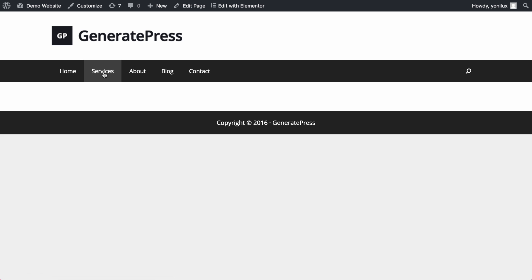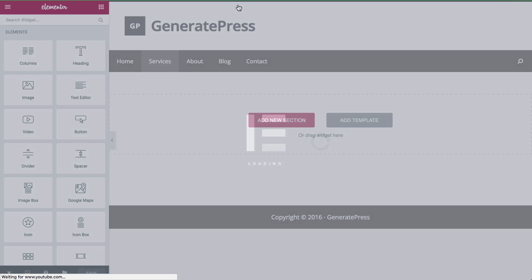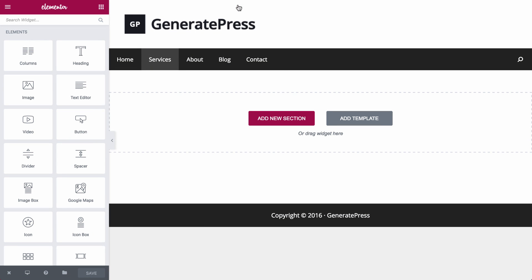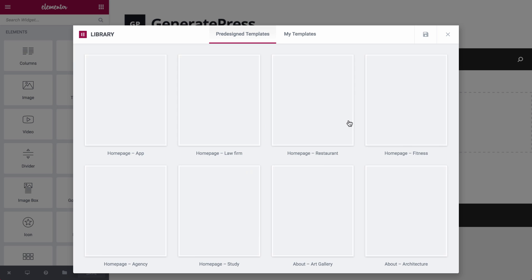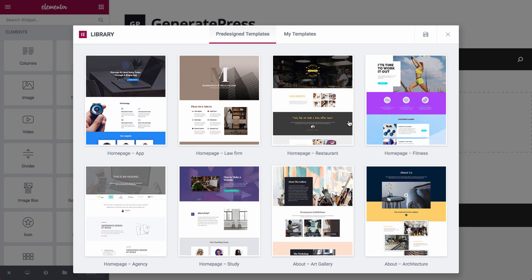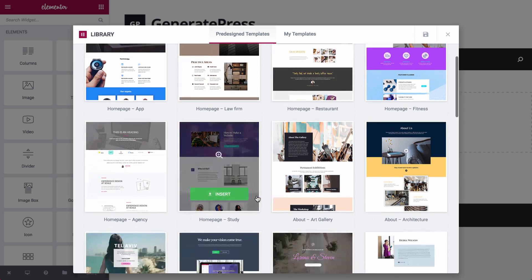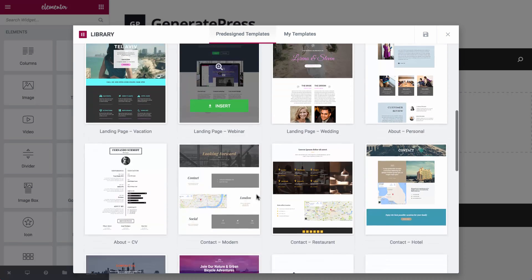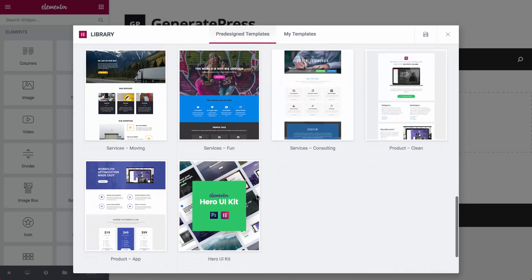Now I want to show how to use Elementor's free template library and customize it to GeneratePress's black and white color scheme. I'll quickly insert the template and then change the colors of the different elements to black and white.